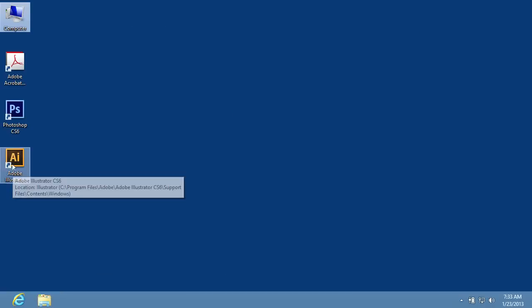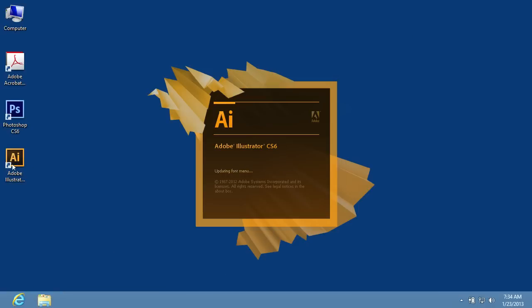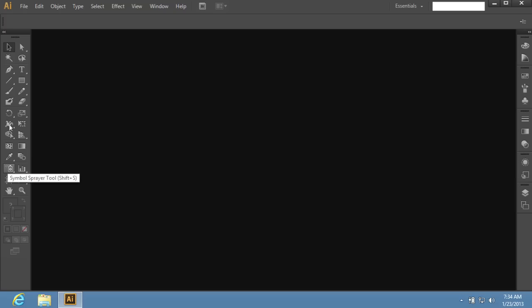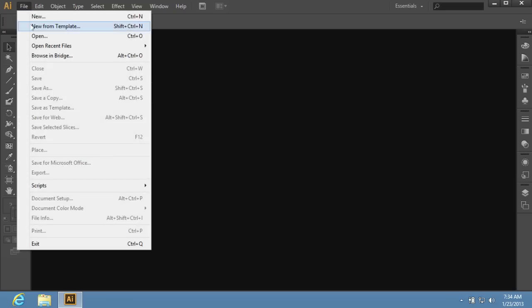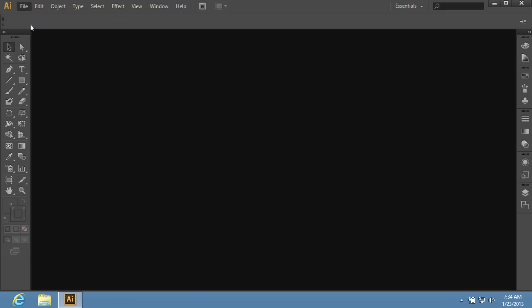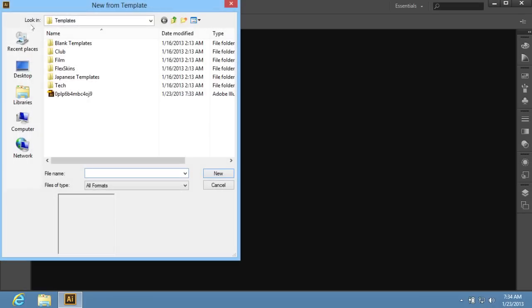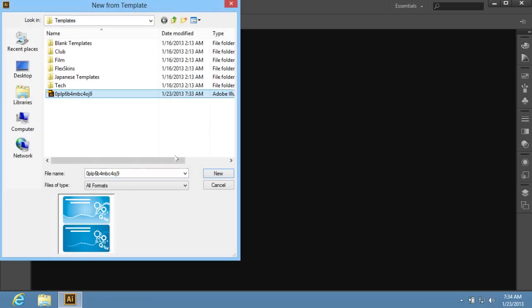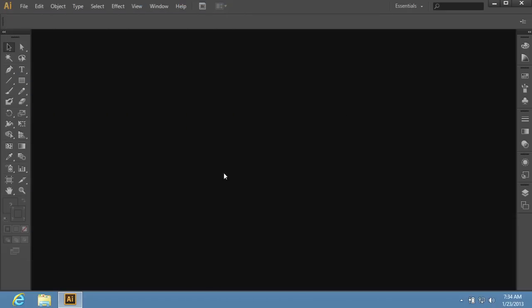Launch Adobe Illustrator and select the New from Template option from the file menu. In the following window, select the installed template and press New.